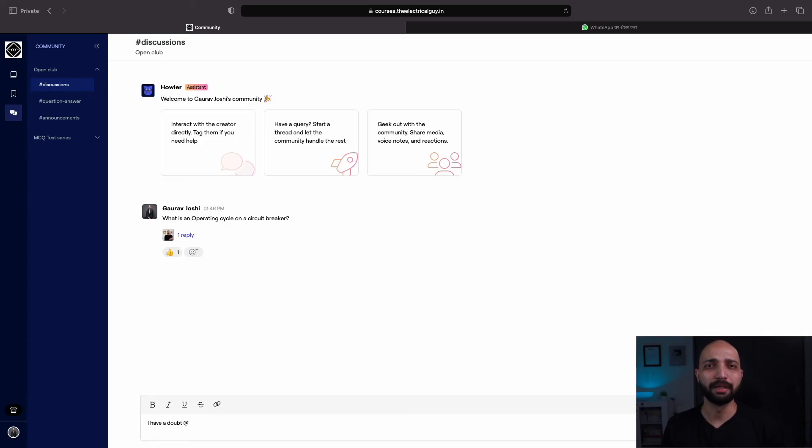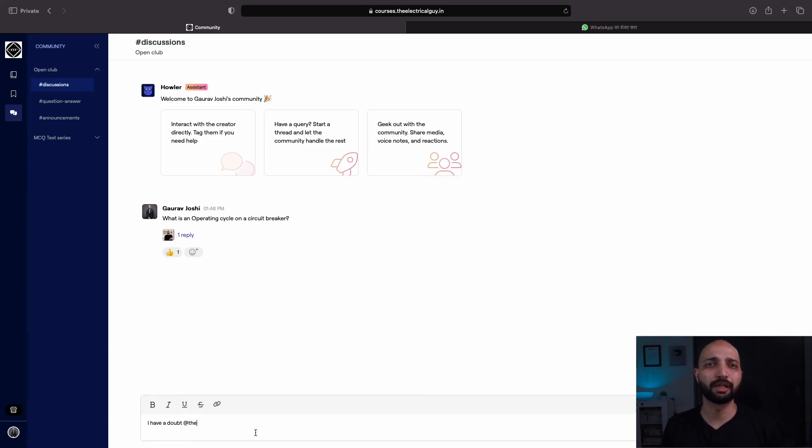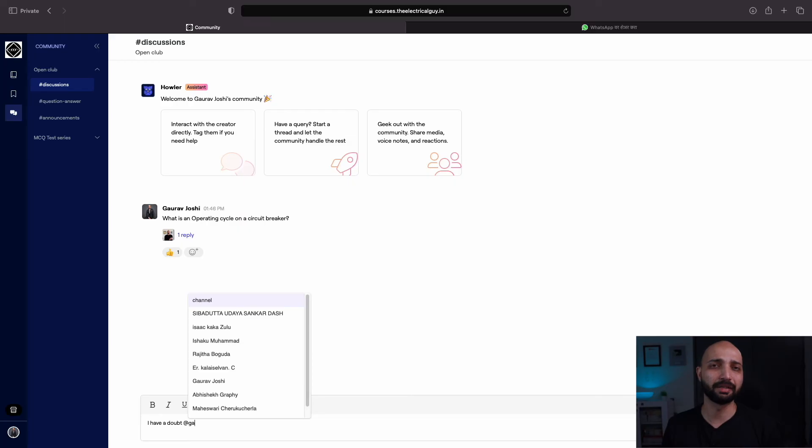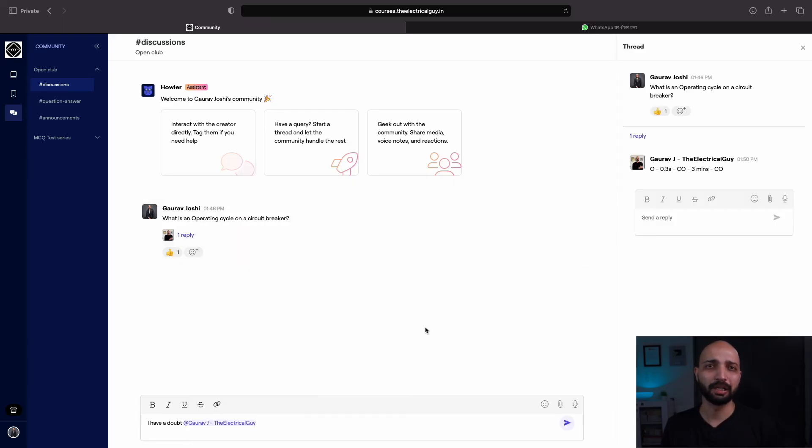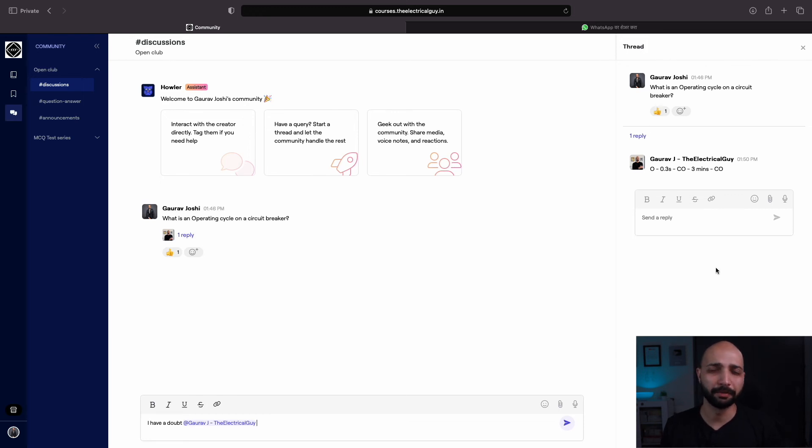Here is one example. I asked what is the operating cycle of a breaker and I got the answer here. Once someone replies to your doubt, it becomes a thread. Now you and other people can discuss on that thread.